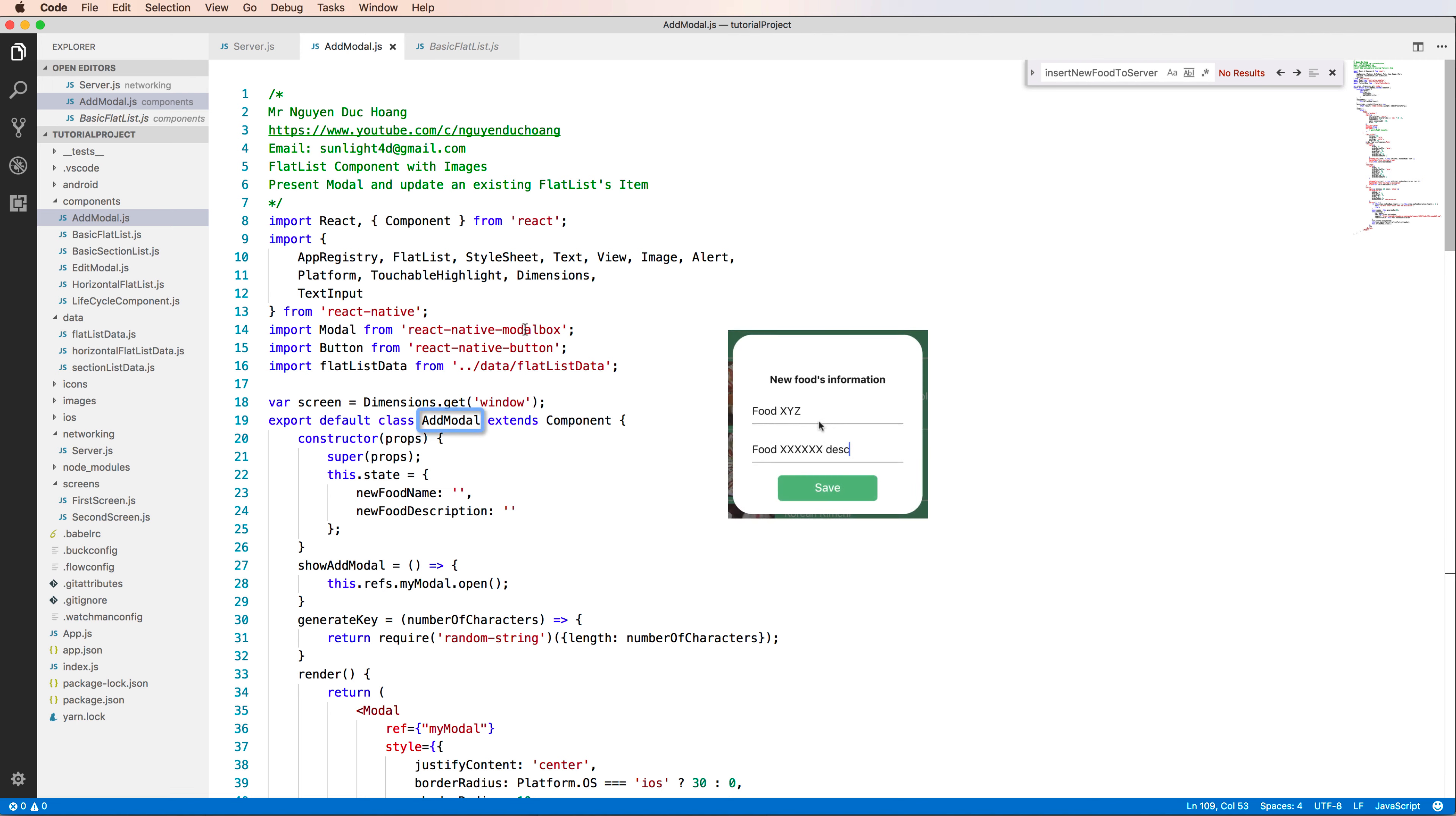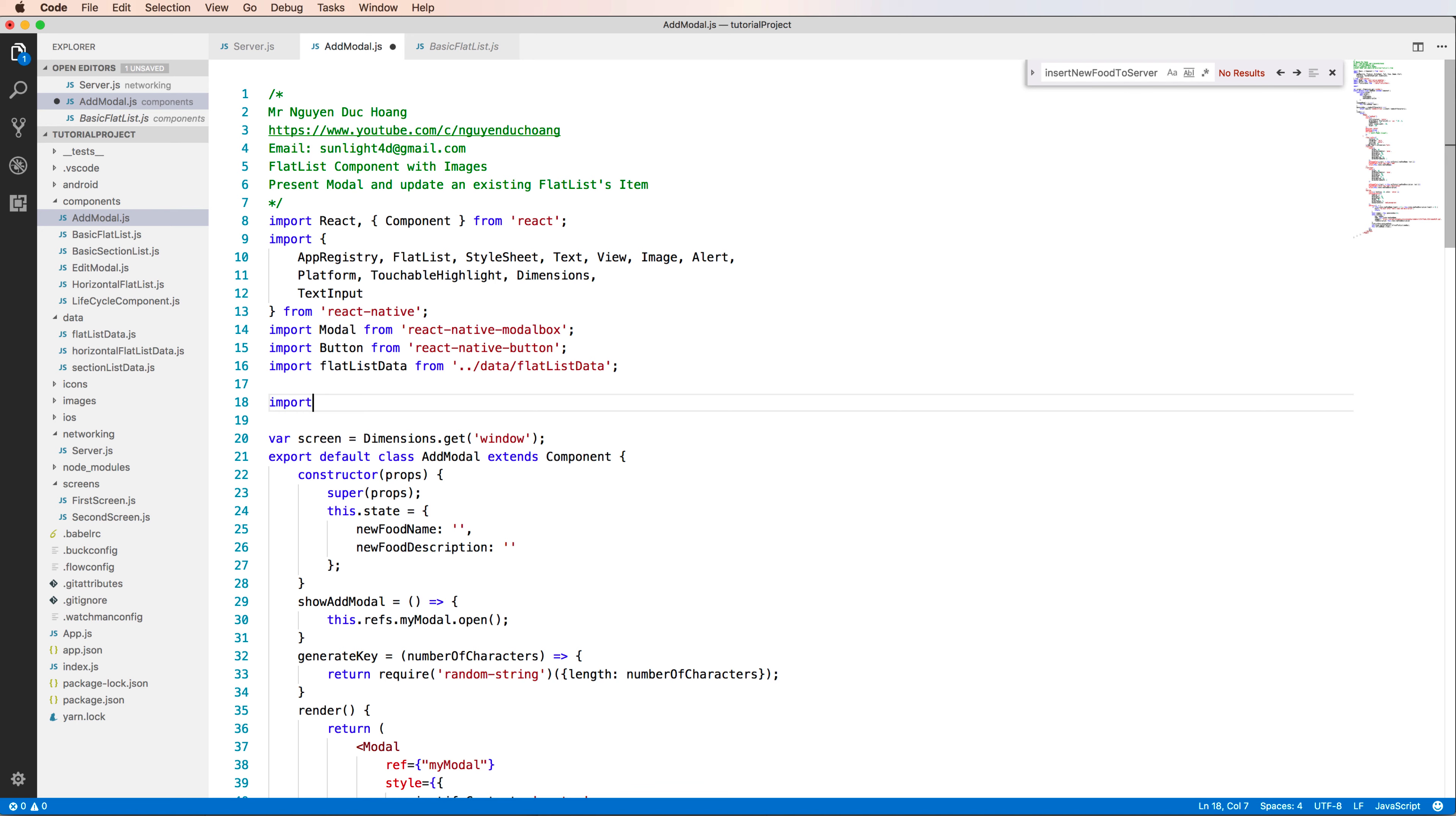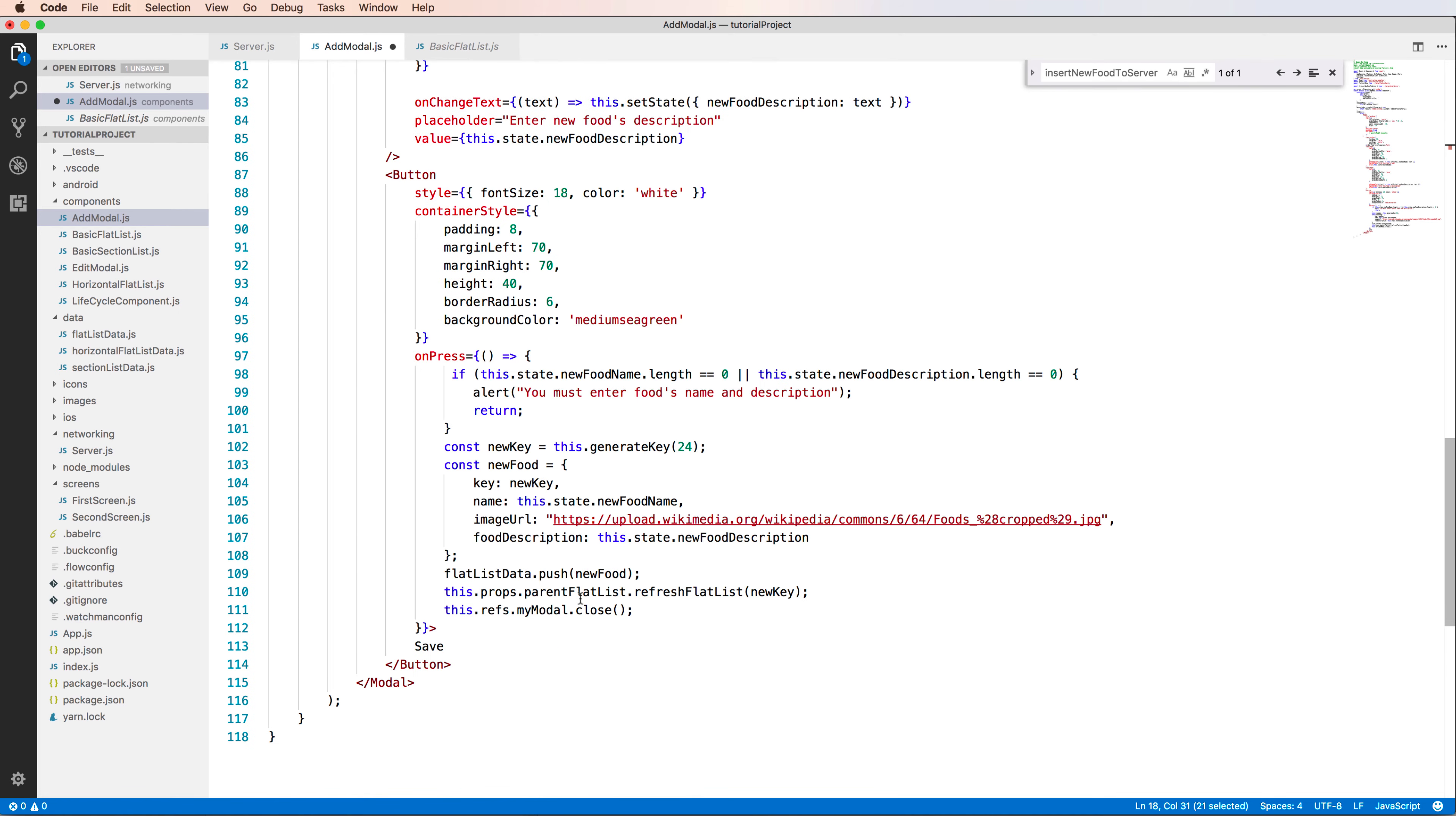In the add modal component, we will import this function by importing insert food to server from here. I insert it to here so you can call this after pressing save.